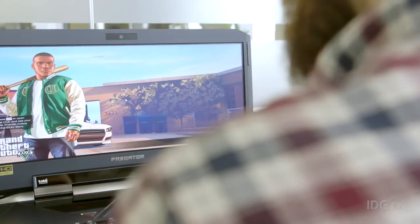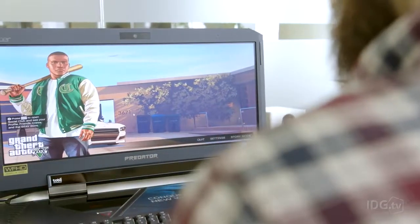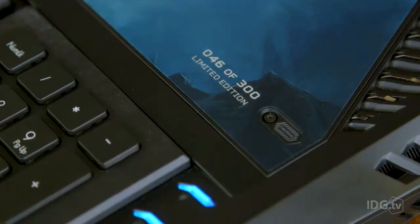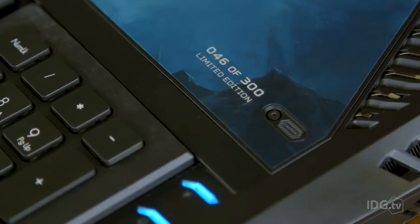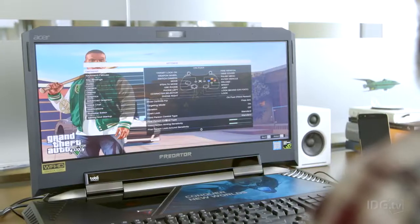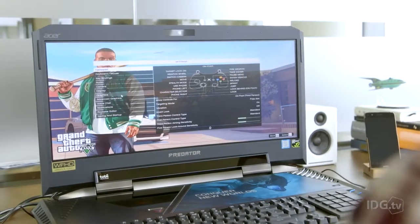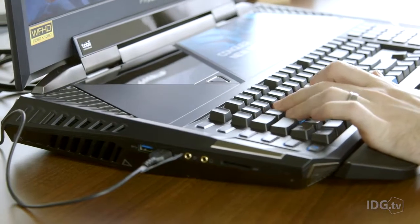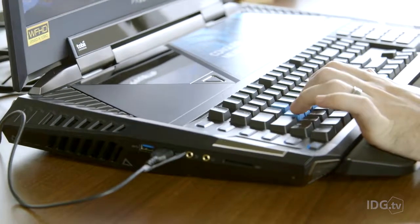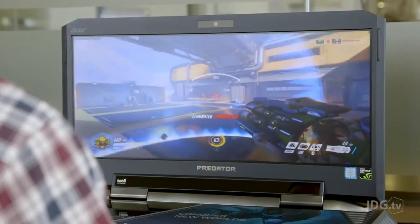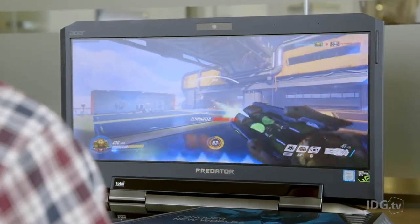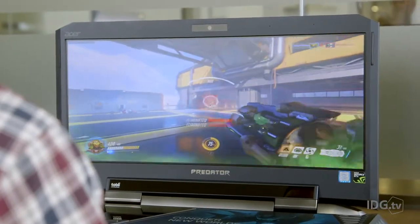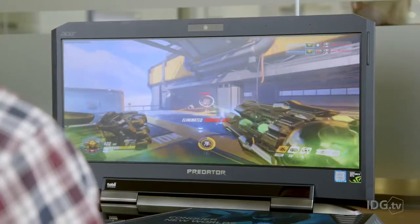This clearly isn't aimed at the mass market, and the fact that there are only 300, all individually numbered, is further proof. It's a sort of concept device that you can actually buy, should you be totally loaded and distant from the concept of value for money.